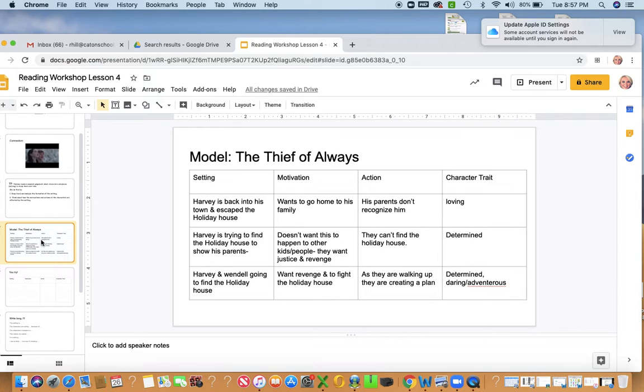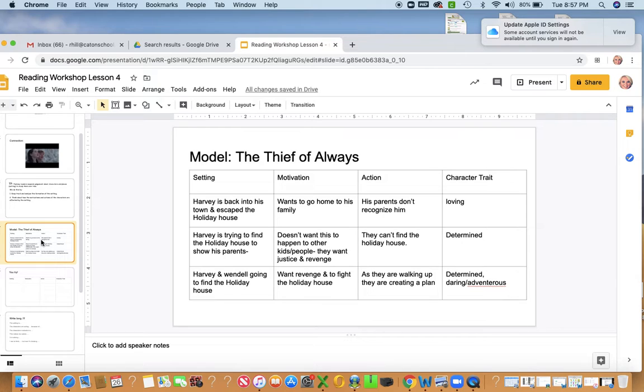I could see that side of him that we kind of see with him and Wendell. Also, another example, when the setting was that Harvey is trying to find the holiday house, he went with his parents, right? And they're looking for the house. And why are they looking for the house? Well, he doesn't want this to happen to other kids and people. They want justice and revenge.